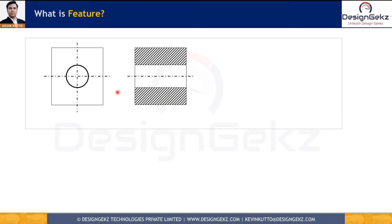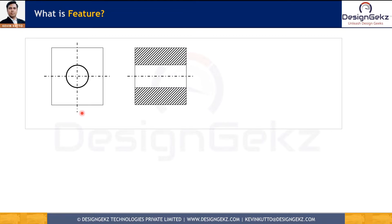Before we understand material conditions, let's understand what a feature and regular feature of size are. A feature is a physical portion of a part such as a surface, a pin, or a hole, or a slot, and its representation on the CAD model, engineering drawing, or digital file. In a block with a through hole, all the sides of the block and the hole are features on this part.